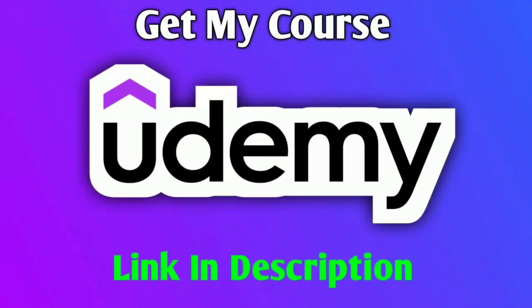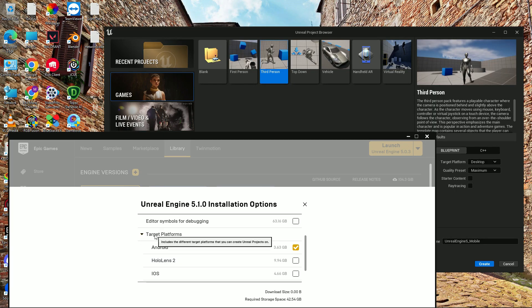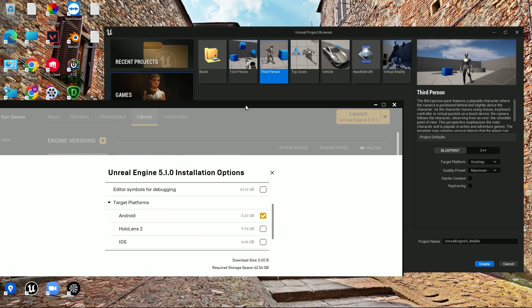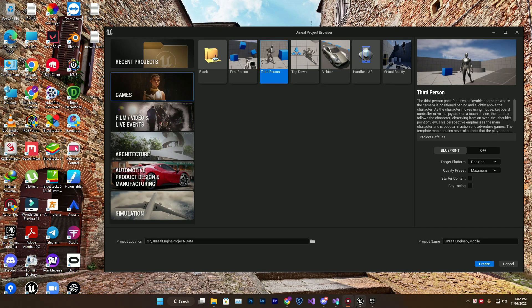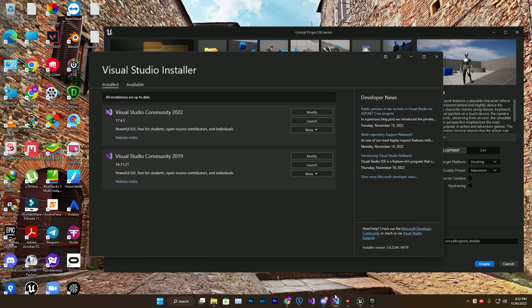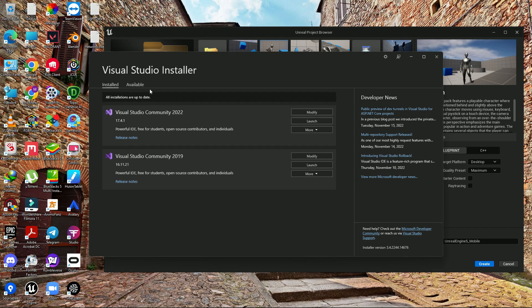Just scroll down and here you'll find the targeted platform, Android. You must need this thing. If you don't have it, simply tick on that and click apply. Once you've done this, you need Visual Studio. You can install Visual Studio, either 2020 or 2019.